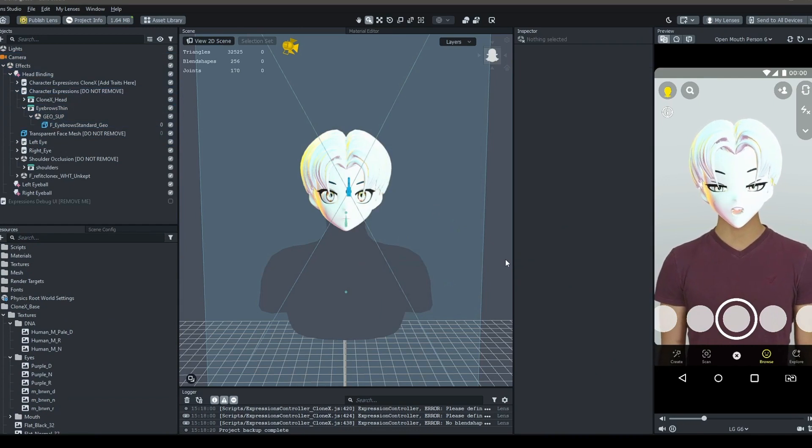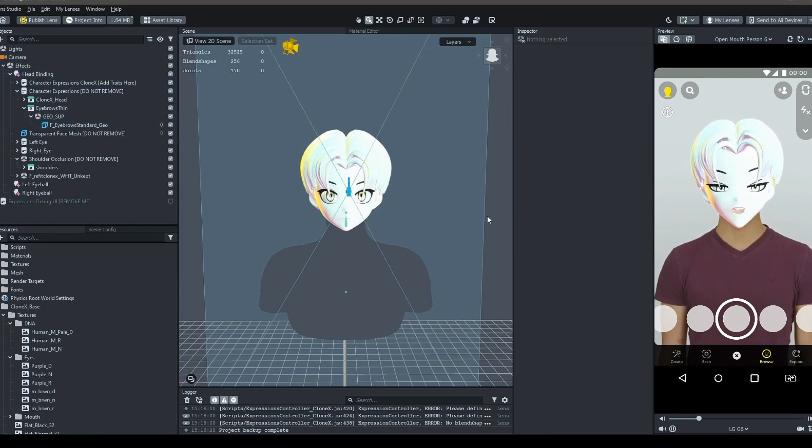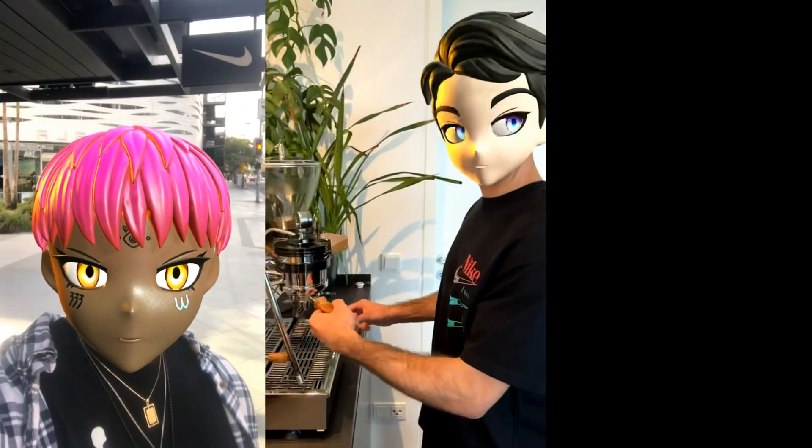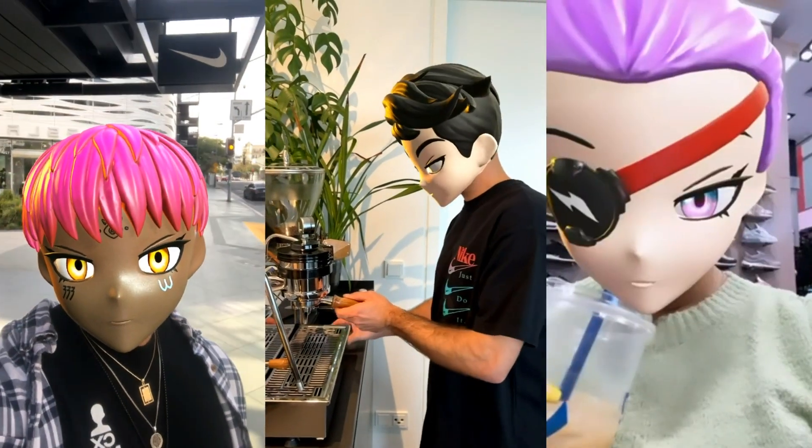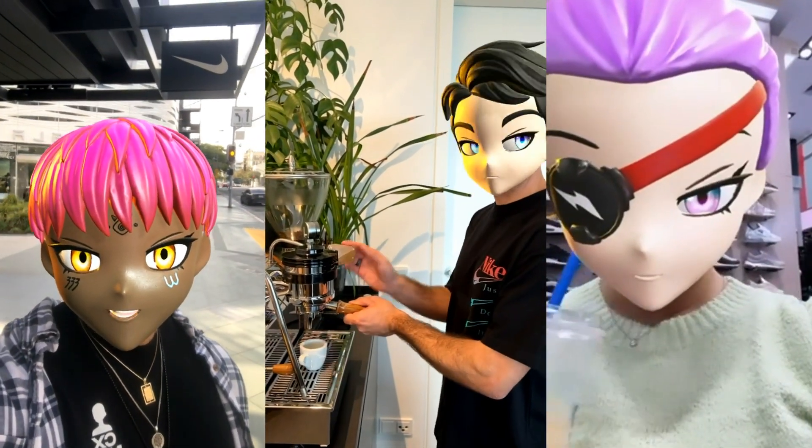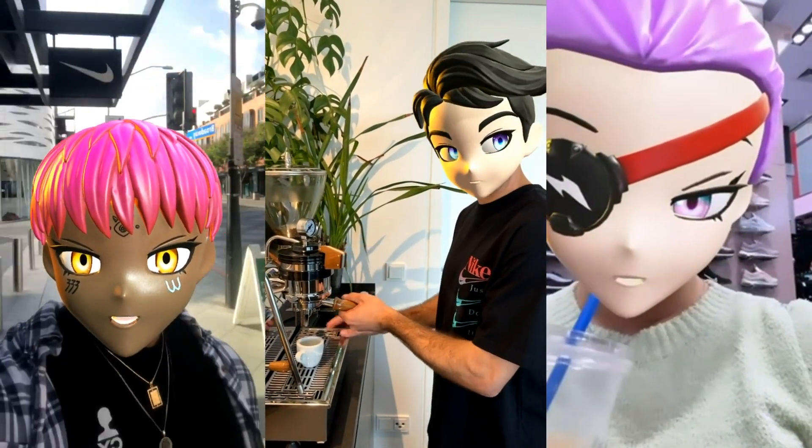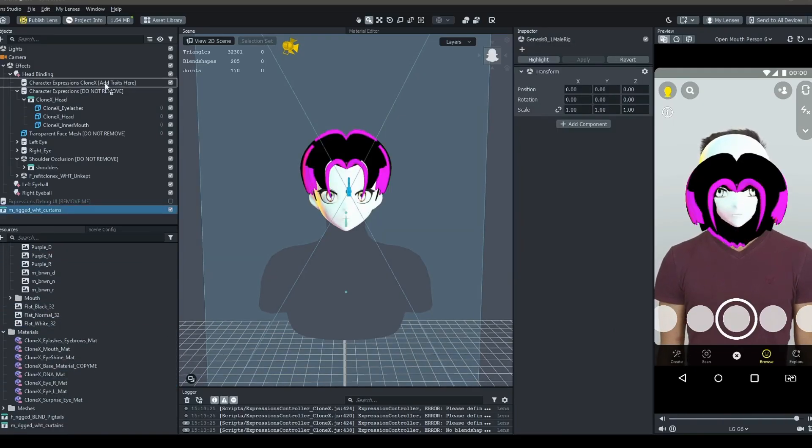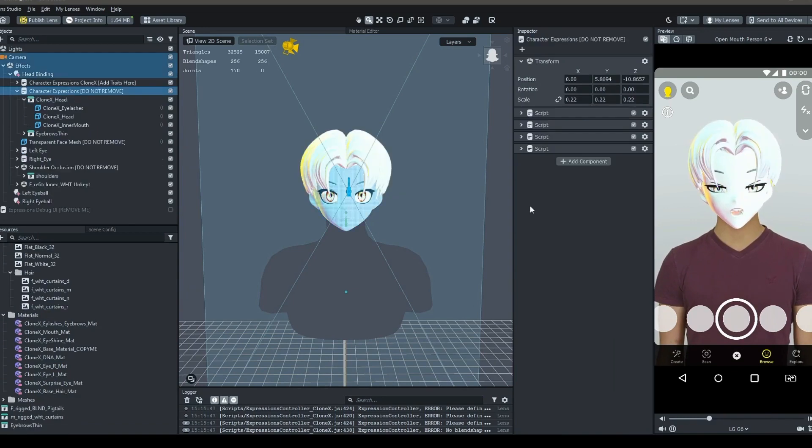And that's it! Your lens is now ready to be published. Keep in mind that depending on the complexity of your clonex avatar, and the number of traits, you might have to repeat the above steps several times for each trait.